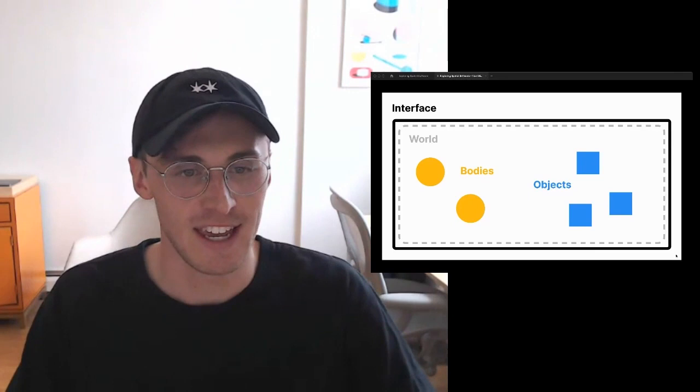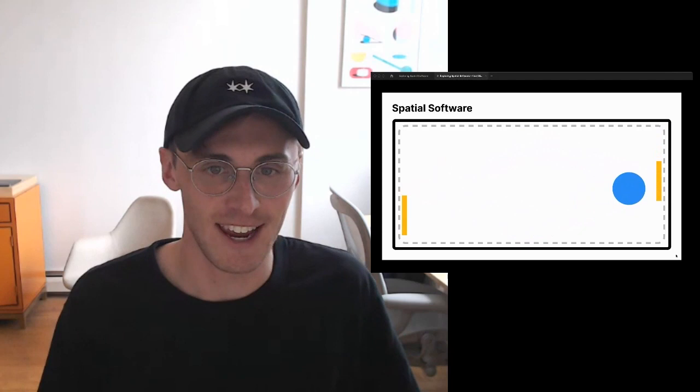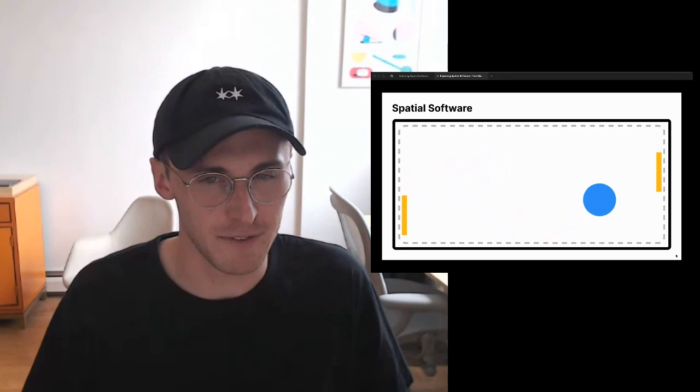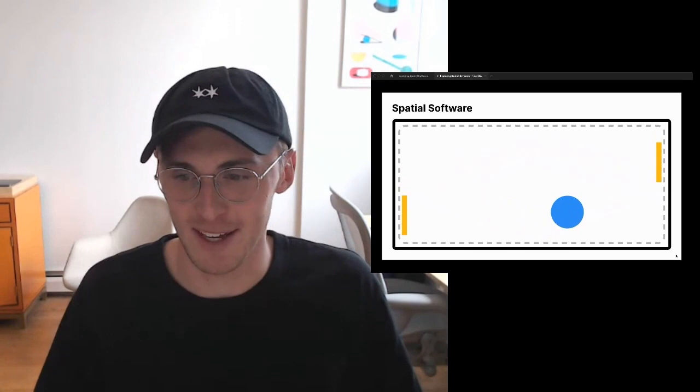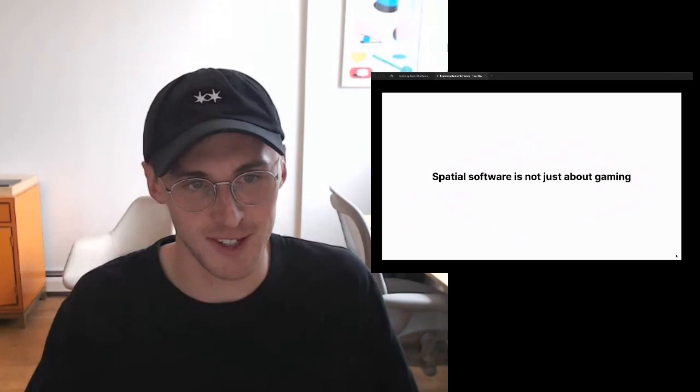In practice, this looks something like Pong — we still have bodies and objects, but the bodies are the paddles being controlled by players, and the object is the ball. The movement within space makes it feel really different from software we use day to day, like a note-taking app or a messaging app. It's so different that we usually associate this with gaming, but spatial software is not just about gaming.